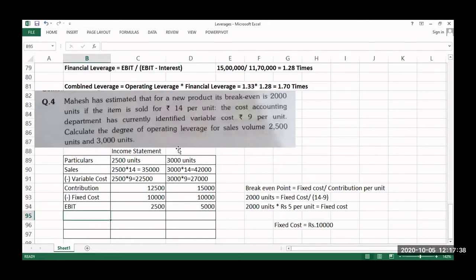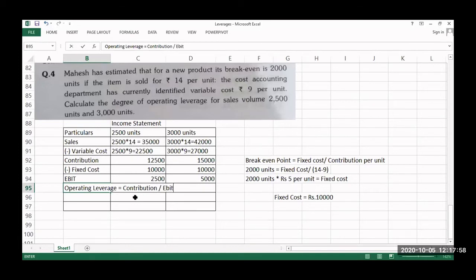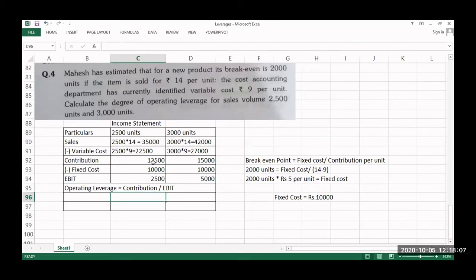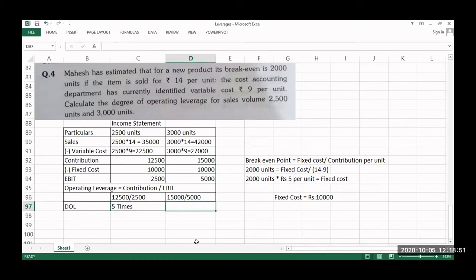No interest is given, so we calculate the degree of operating leverage: contribution ÷ EBIT. For 2,500 units: contribution = 12,500 ÷ EBIT = 2,500; DOL = 5 times. For 3,000 units: contribution = 15,000 ÷ EBIT = 5,000; DOL = 3 times.